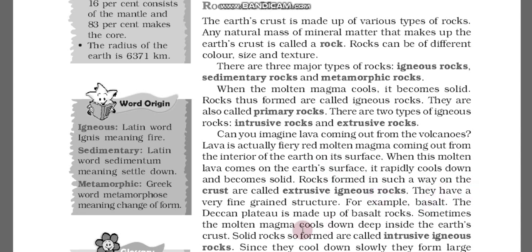Extrusive igneous rocks have a very fine grain structure. For example, basalt is an example of an extrusive igneous rock. The Deccan Plateau in India is made up of basalt rocks.